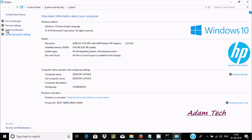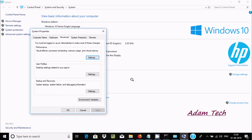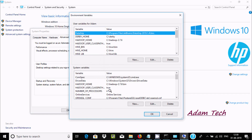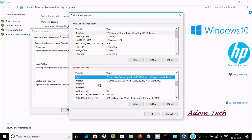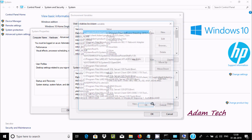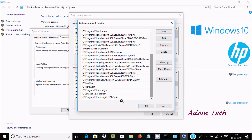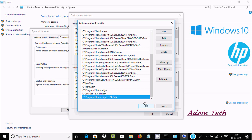Now let's open Environment Variables via Advanced System Settings. I'm using Windows 10 operating system. We need to do two things here — create the path, click on Edit, and paste the JDK location into the Edit Environment Variable dialog.